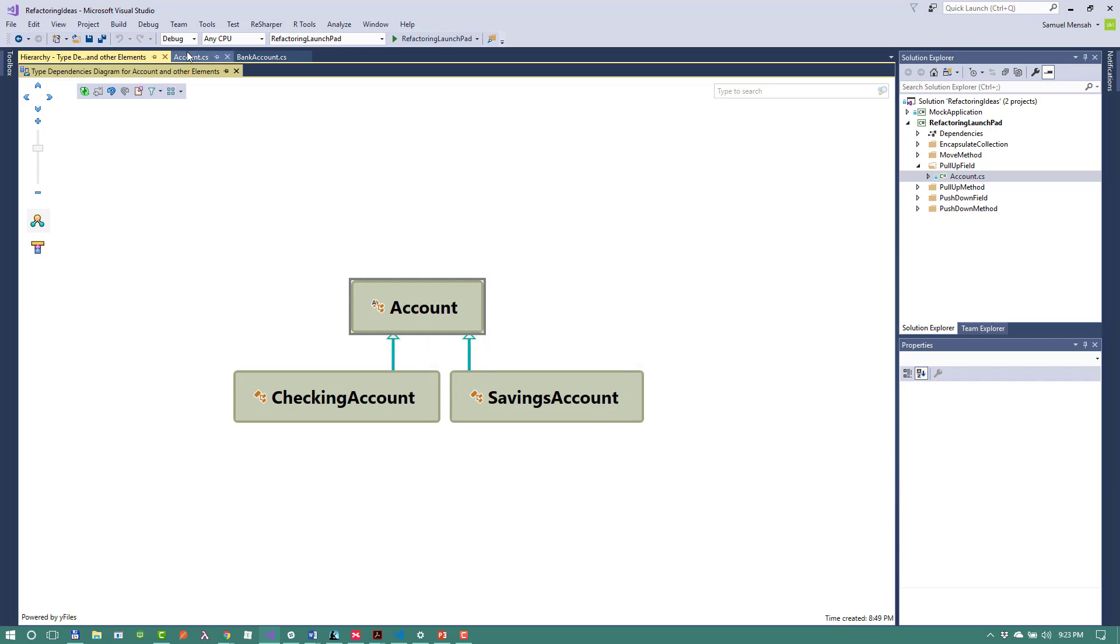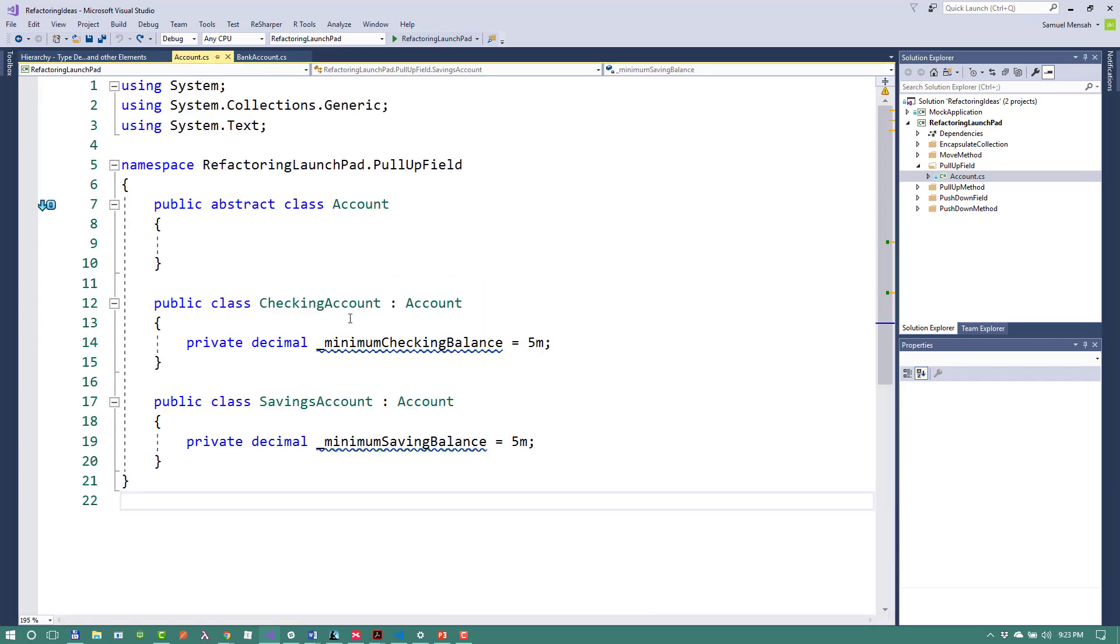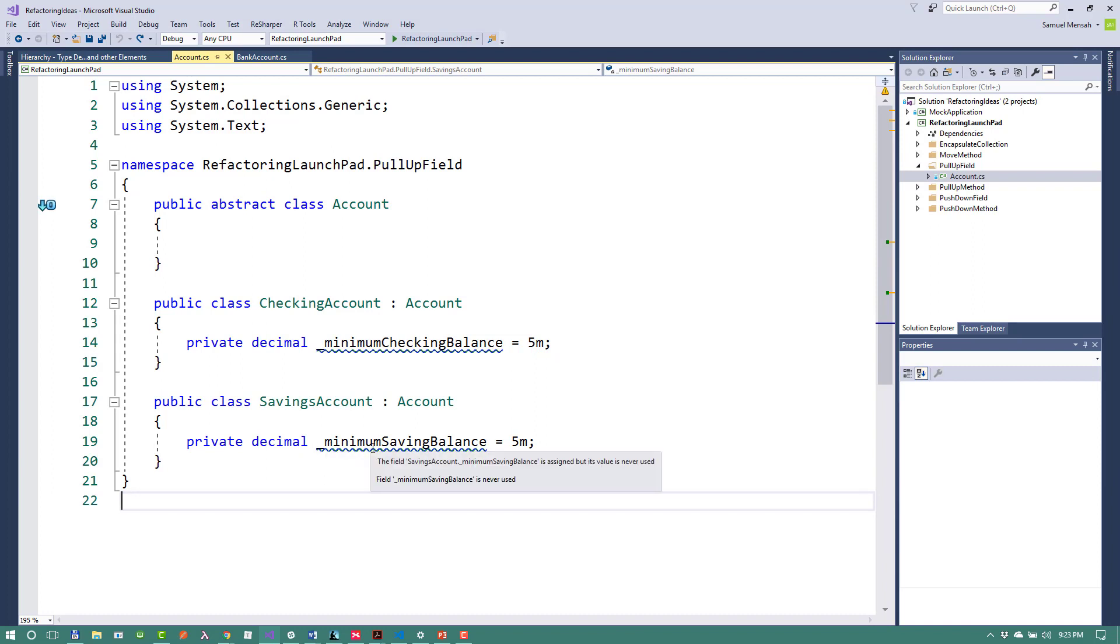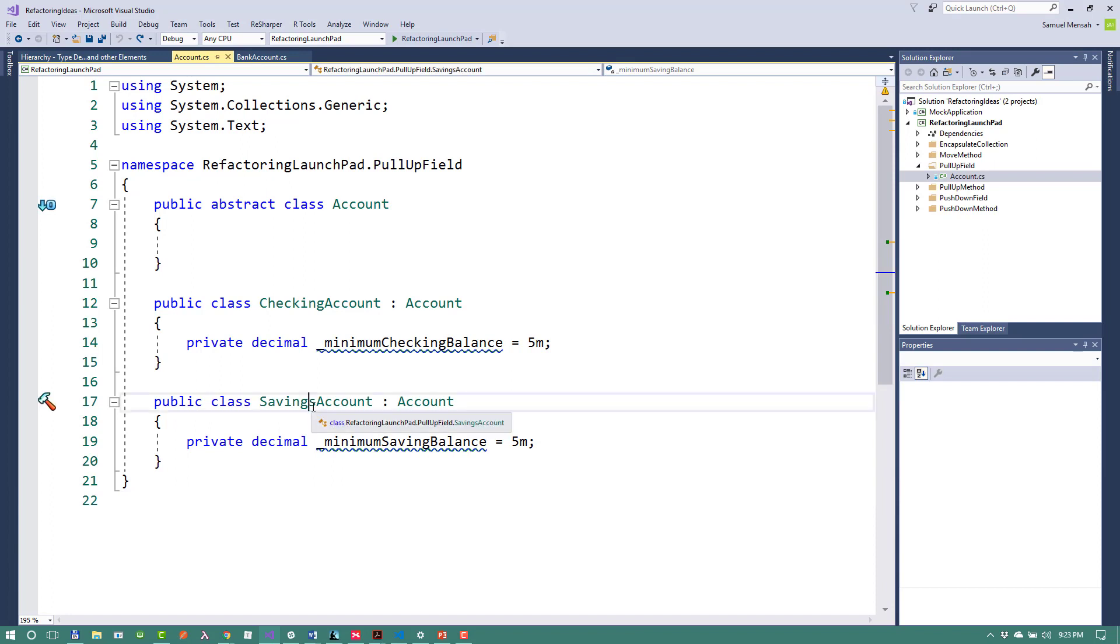Let's go back to code. So each class, which inherits from the account class, has a field. In the case of the checking account, it is minimum checking balance, which is set to 5. And the minimum saving balance is the field, which is in the savings account.